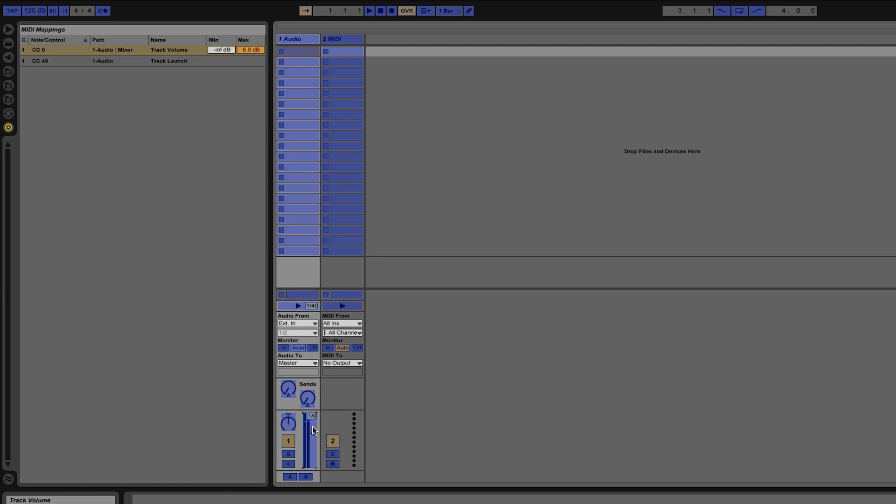Once again we have a new entry in the MIDI mappings pane but this time we have a minimum and maximum value. Right now the minimum is set to infinity db and the maximum is set to six db.